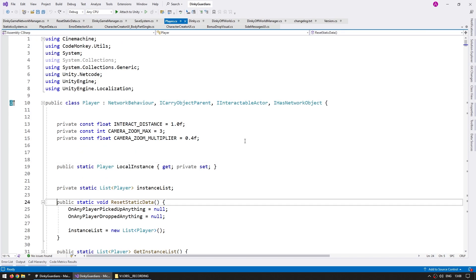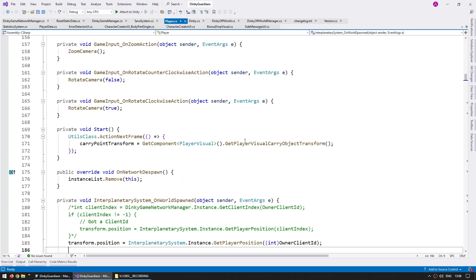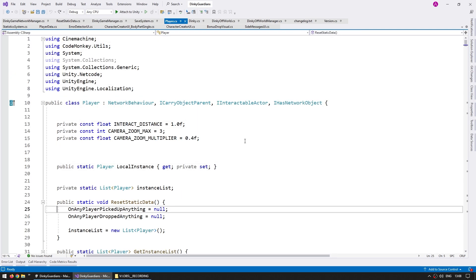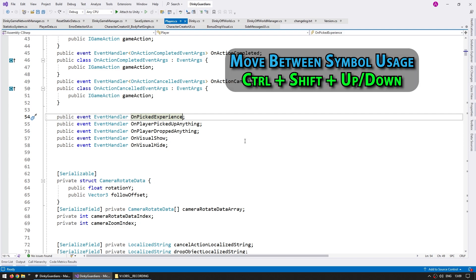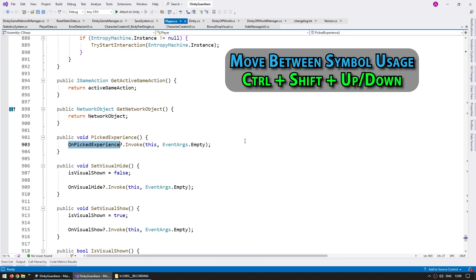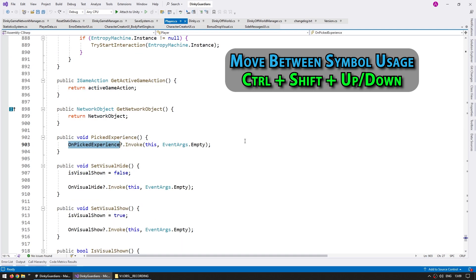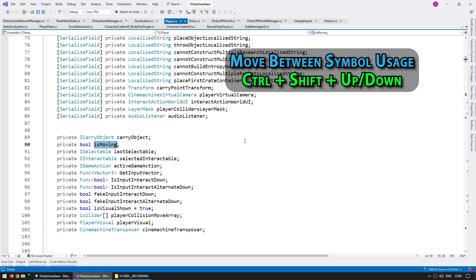If you're working on a big file, like this player class from my Steam game Dinky Gardens — almost a thousand lines — even with the fast shortcut it can take a while to scroll through. For that, you can use Ctrl+Home or Ctrl+End to go to the beginning or end of the file. Another very useful shortcut for moving around is to place the cursor on top of some kind of symbol and press Ctrl+Shift+Up or Down. This moves the cursor to the next or previous reference of that symbol within the file — really useful for seeing exactly where something is being referenced.